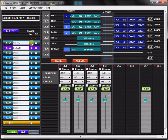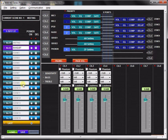Or, you can assign the unit to power on to the last scene which was active before the unit was turned off. After editing the level, EQ, and paging parameters within your scene, be sure to save your scene by pressing the Save button.